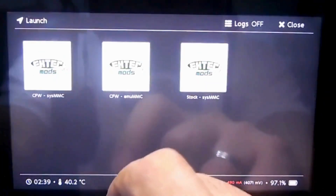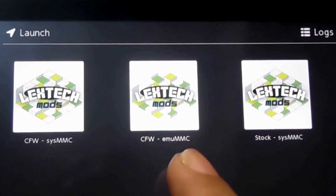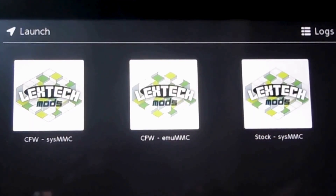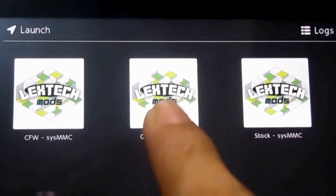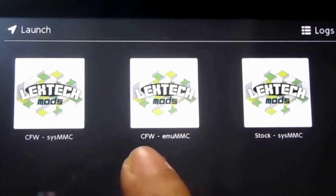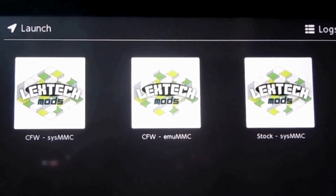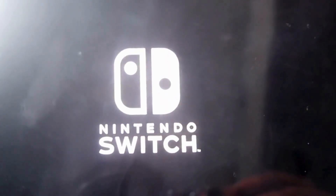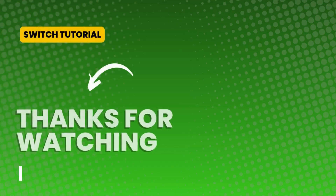And then you can now go to launch. You're going to see three options here: SysMMC, EMUMC, and also the stock. For the stock, that will be the original version, the non-jailbroken version. If you want to play games using the jailbroken or modified version, you choose the middle one, which is EMUMC. So that is how you jailbreak or modify Nintendo Switch. Thank you so much for watching, and have a good one. Bye-bye.